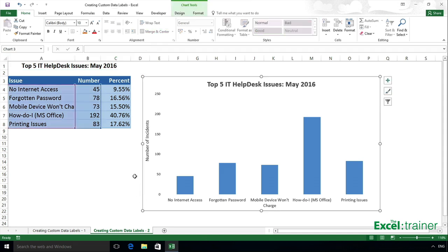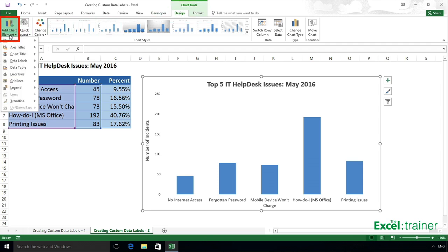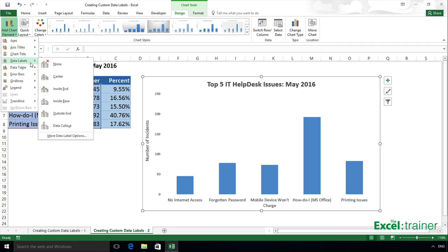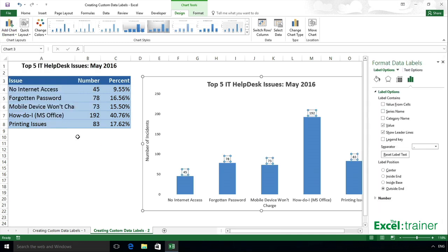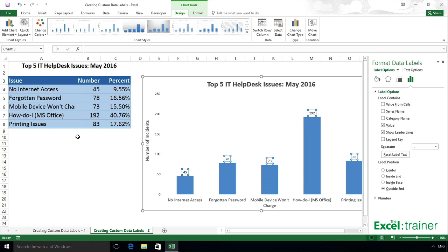Select the chart, click on the Design tab of the Chart Tools section of the ribbon, click on Add Chart Element, Data Labels, and click on More Data Label Options. By default, the values from column B are used because column B contains numbers and was included in the selection when the chart was created. However, I want to use the numbers from column C.